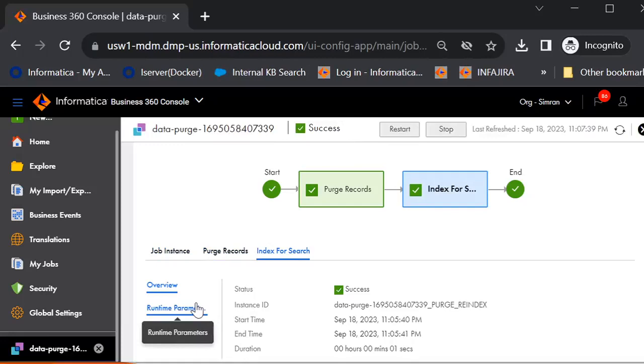Make sure to provide only the relevant role to the user who is supposed to perform the data purge. And in case if you face any issue or concern or if it is getting error out, please reach out to Informatica Global Customer Support. And during this job, it is not recommended to perform any other job, but only this job.